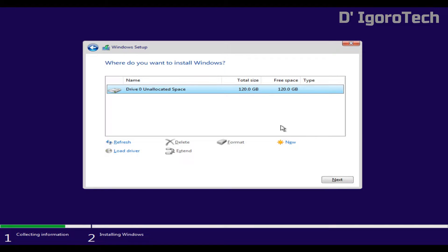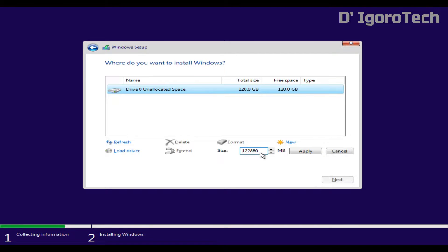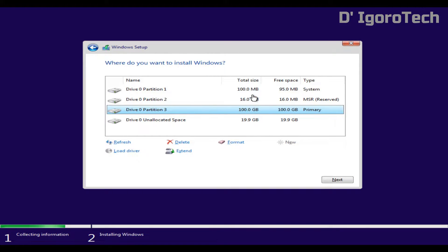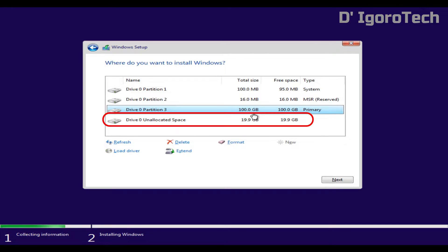You have two options: you can simply click next if you don't want to create a partition. But if you do, I will show you how. Click on new and enter the size of the partition by megabytes. I enter 102,500 because I want my primary or drive C to be exactly 100 gigabytes. You can see I have 100 gigabytes of primary drive since Windows will automatically create system and reserved partition. There's free unallocated space, I usually use for my file storage, backup files or important files.